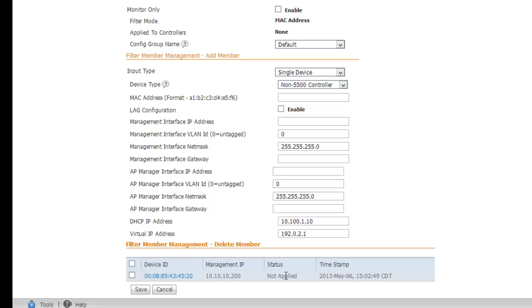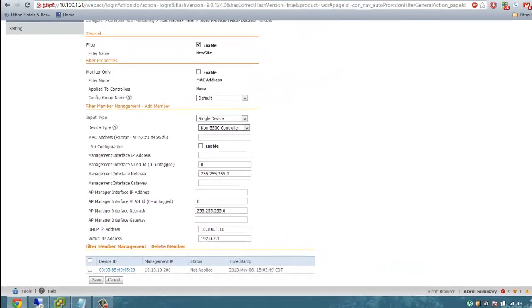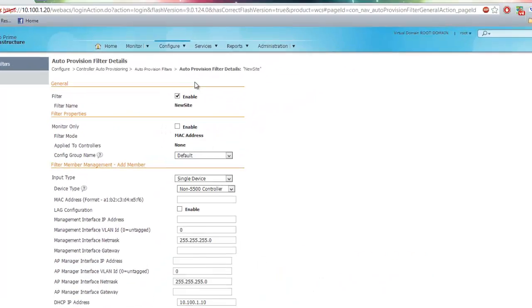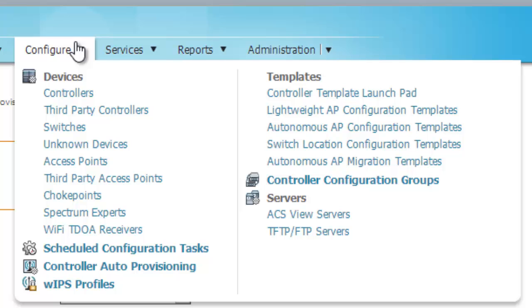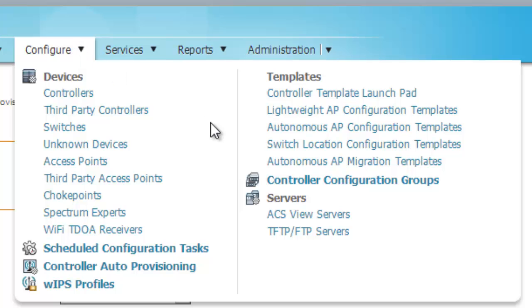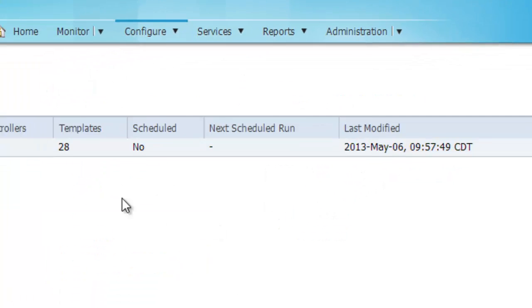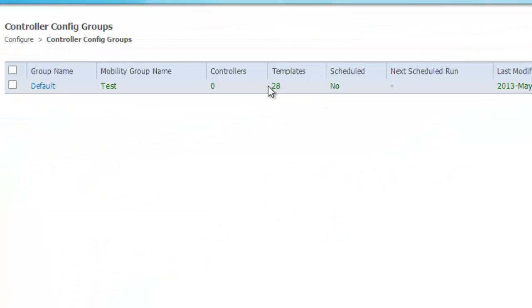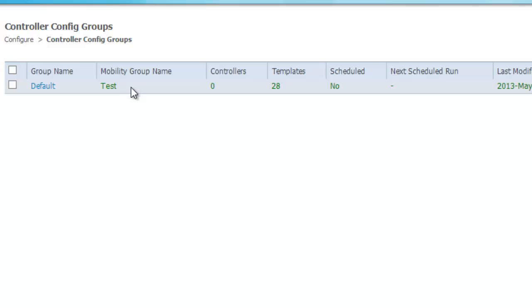I've had some trouble getting this to apply properly. PI's templates allow for all versions of code and types of controllers. So applying configs such as higher MCS rates will result in obvious failure, providing the controller does not support them. For my config group, I have 28 templates applied. To look at that, configure controller configuration groups. And here is my group.